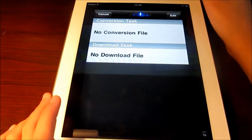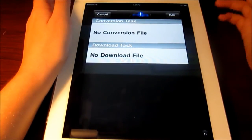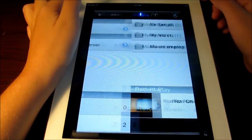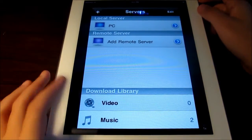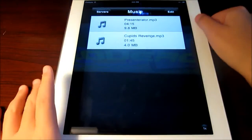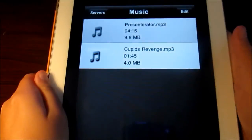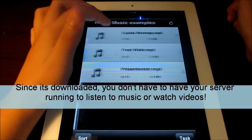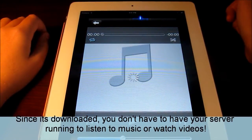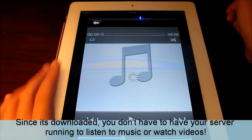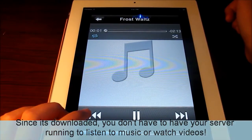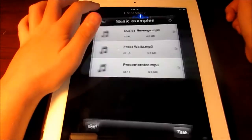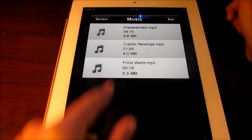Task shows you what file you're converting and what file you're downloading. Once you play the music it should download there — and the only mp3 that is missing is Frost Waltz, so I will open that up and you will see that it starts downloading. That's why it takes a moment — it's downloading. If we go to task, it's not there because it already downloaded. You can see now we have three.